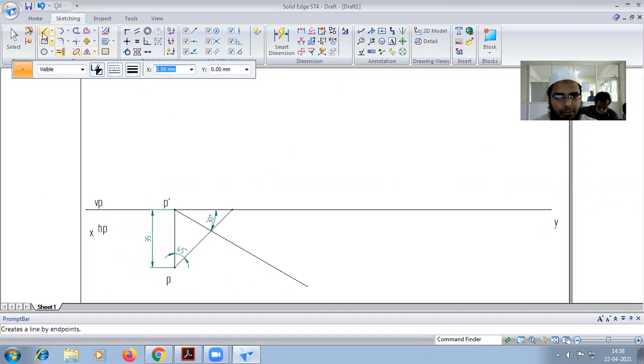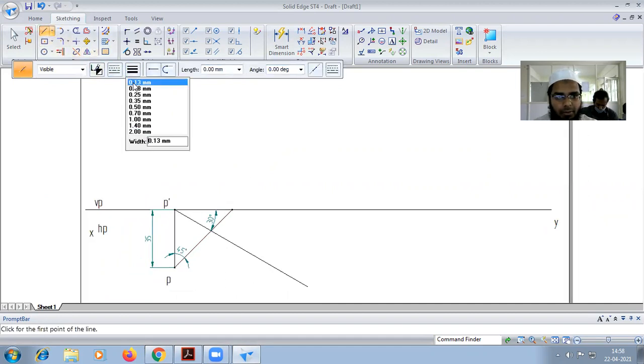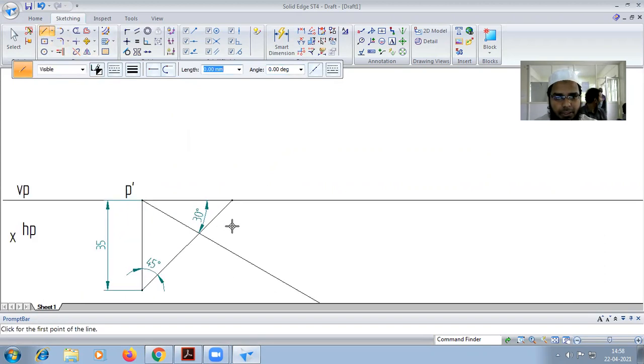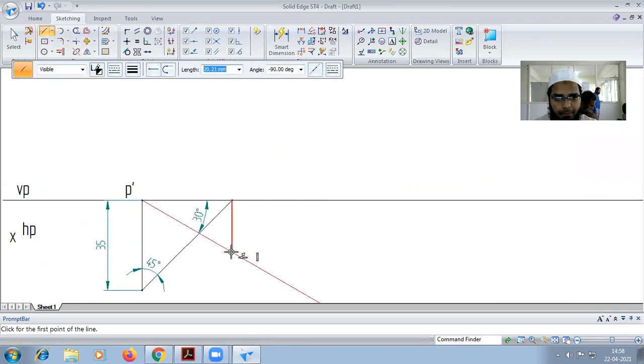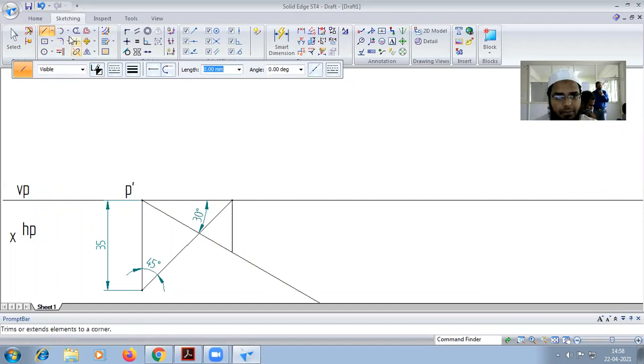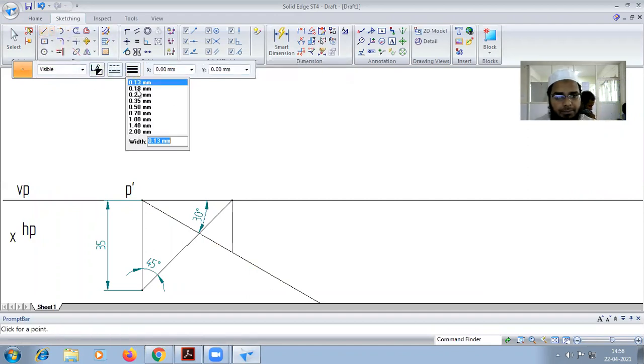Now vertically down I have to draw a projection line. So here I'm going to put a point.